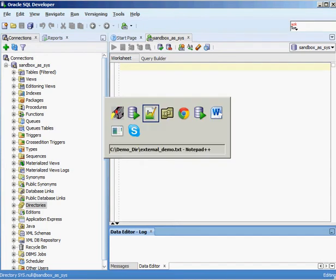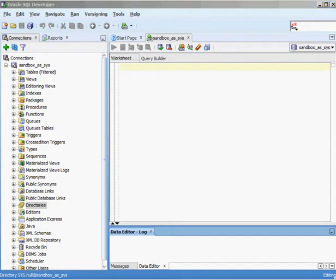Hello again, everyone. In this video, we're going to take a look at some of the advanced features that you can do with Oracle Tables. In the previous video, we took a look at creating a standard table inside of Oracle, and that's probably what you'll do 99% of the time. But Oracle provides you with a couple of other table features that allow you to do some really cool things.